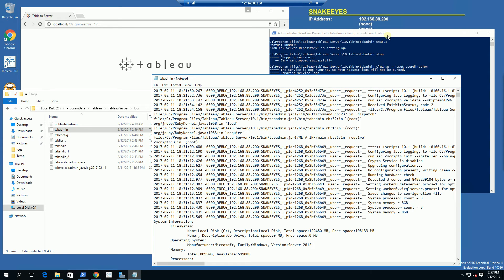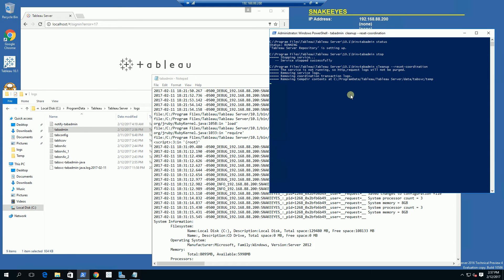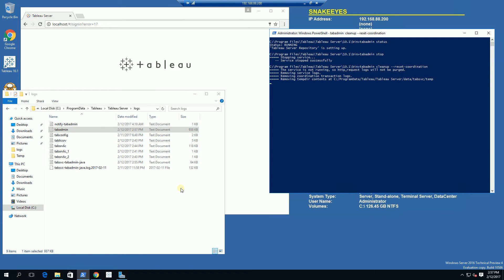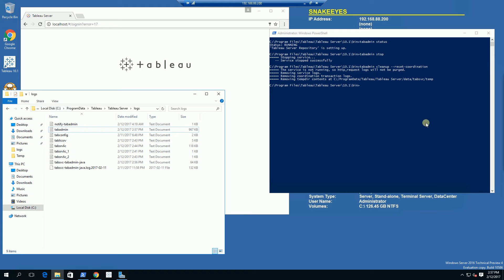As that's happening, I am going to delete or close this log file out so I'm not locking anything here. And after that, I am simply going to do a tabadmin start and test it out.